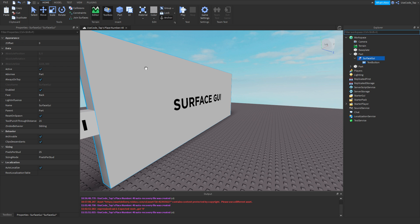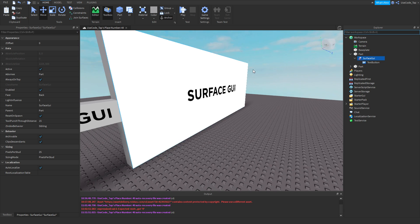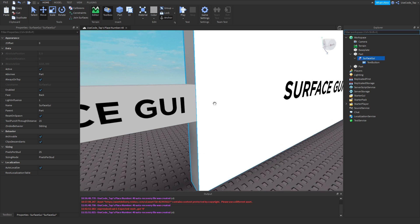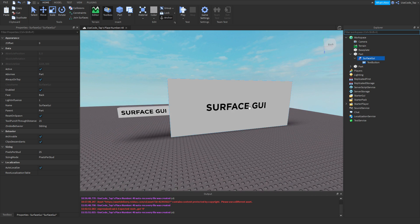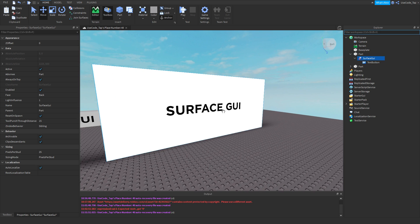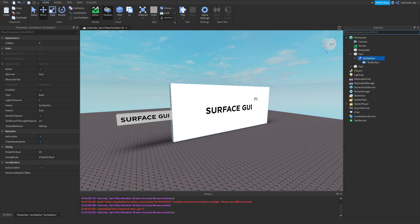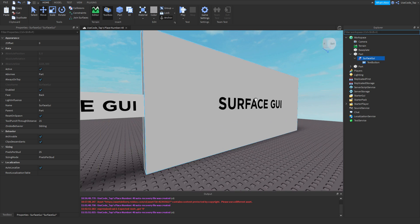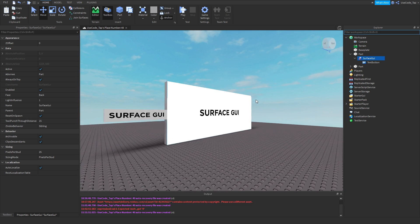Also, I forgot to show you guys what always on top is on the billboard GUI, but on the billboard GUI, all it is is it just makes it so it goes over the part. It's just always on top of the part. That's what that is if you didn't realize that.